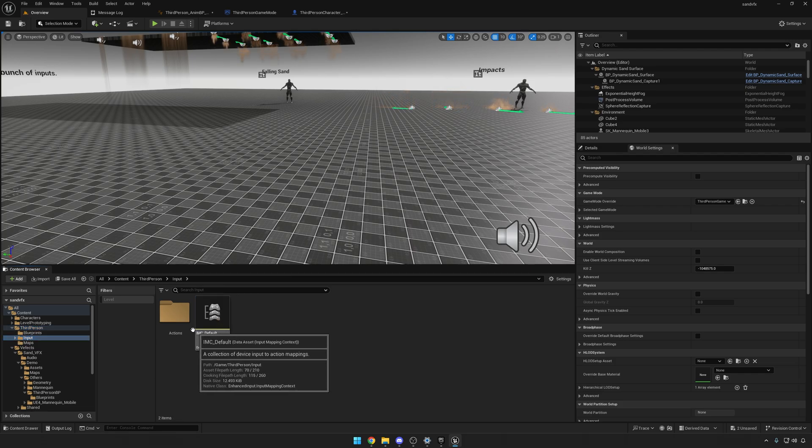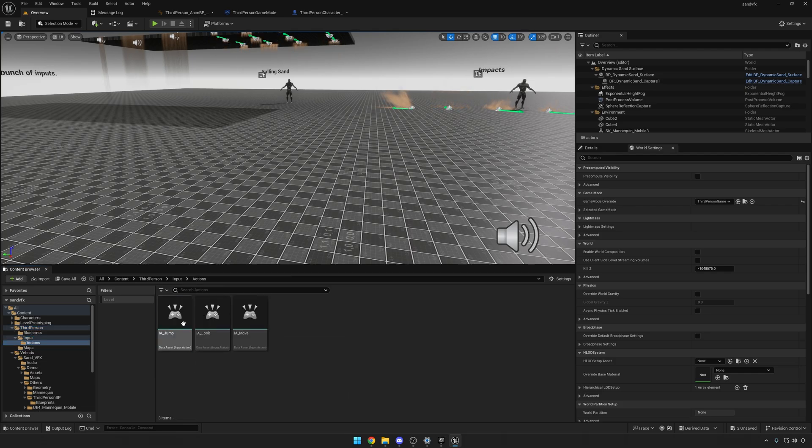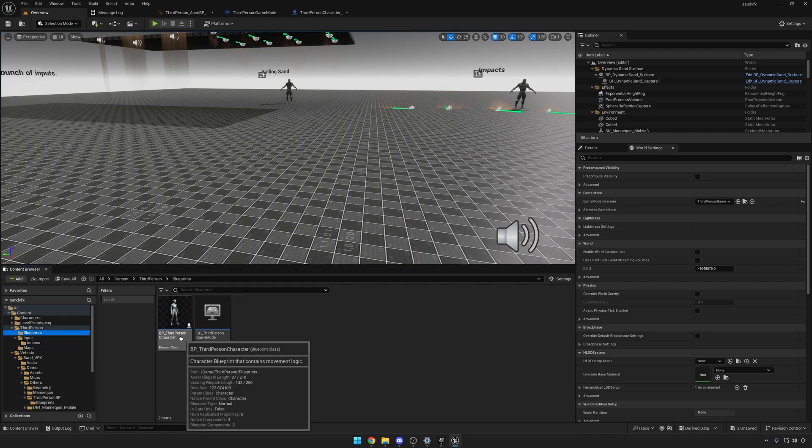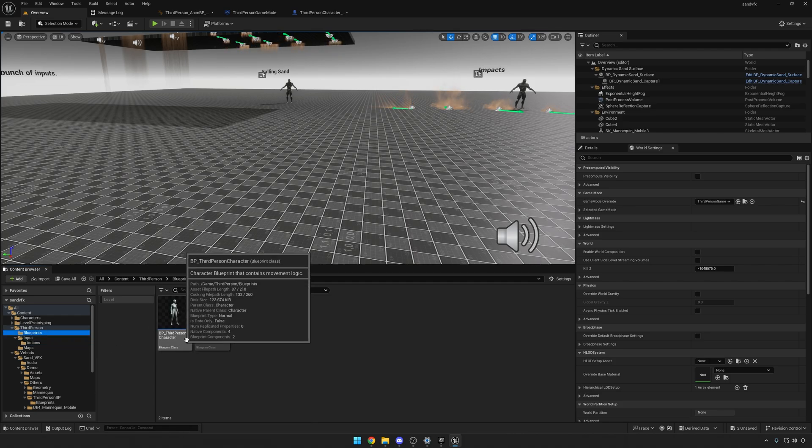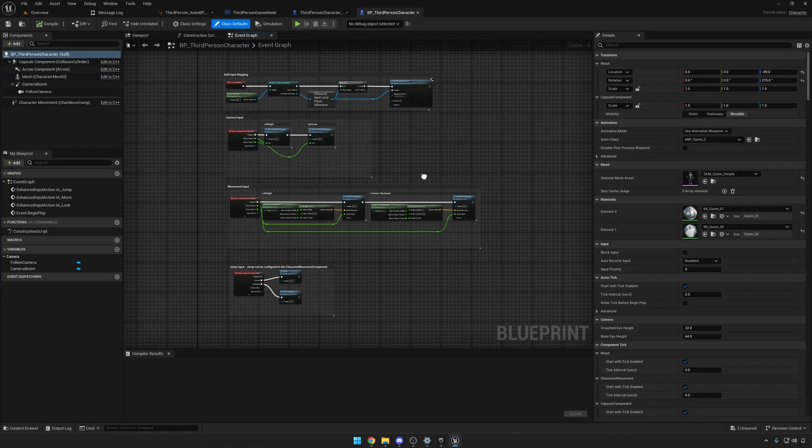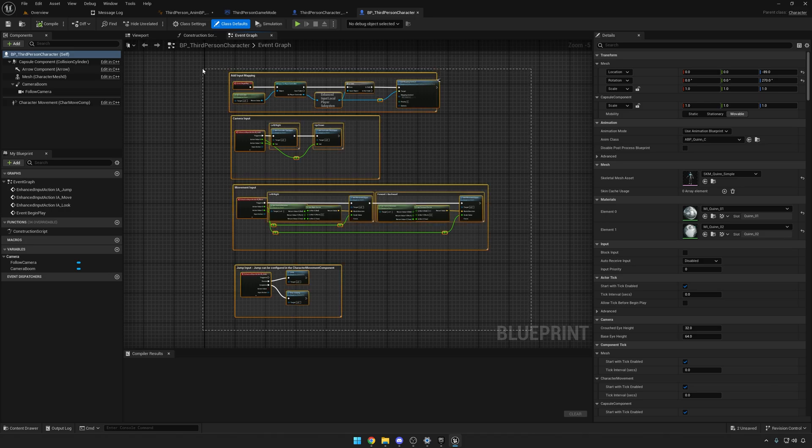These are the new type of actions that you'd be accessing from the new BP Third Person Character, which is the new character that Unreal provides you with the third-person template.